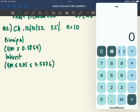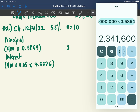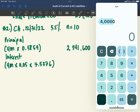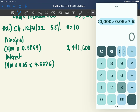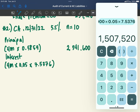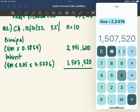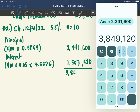Using the annuity factor: (0.5854 minus 1) divided by 0.055 gives 7.5376. PV of principal: 4 million times 0.5854 equals 2,341,600. PV of interest: 4 million times 5% times 7.5376 equals 1,507,520. Adding them: 2,341,600 plus 1,507,520 equals 3,849,120. This is the answer to Requirement 2.